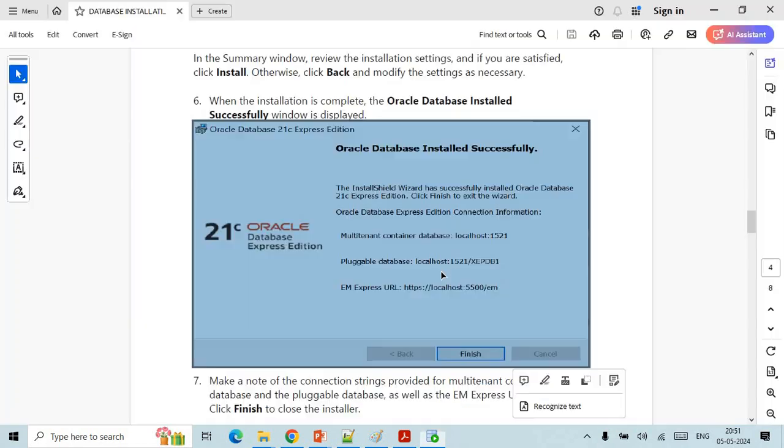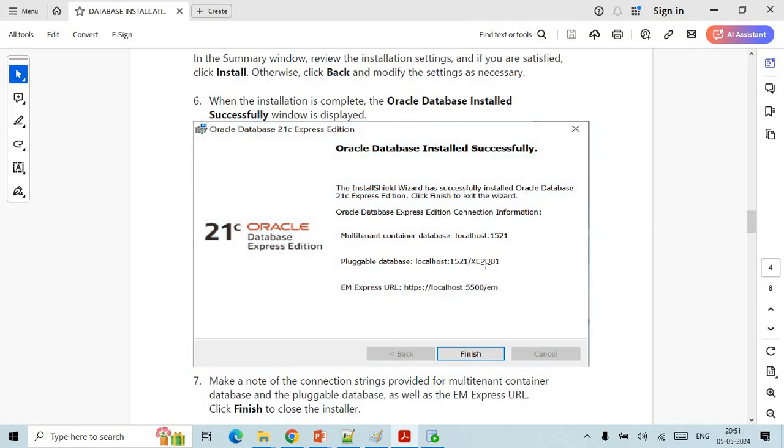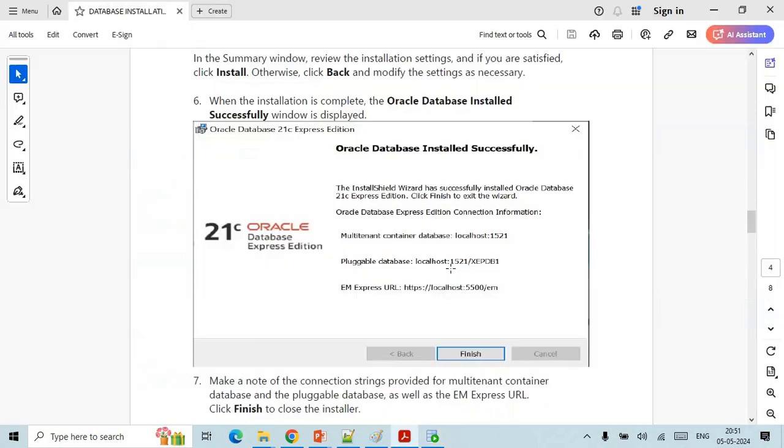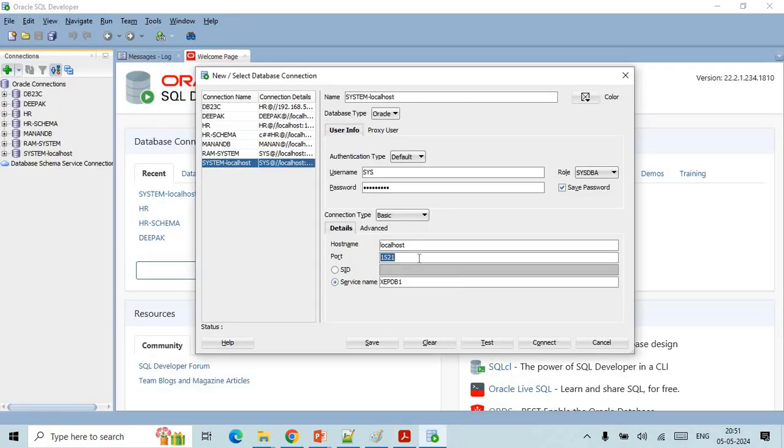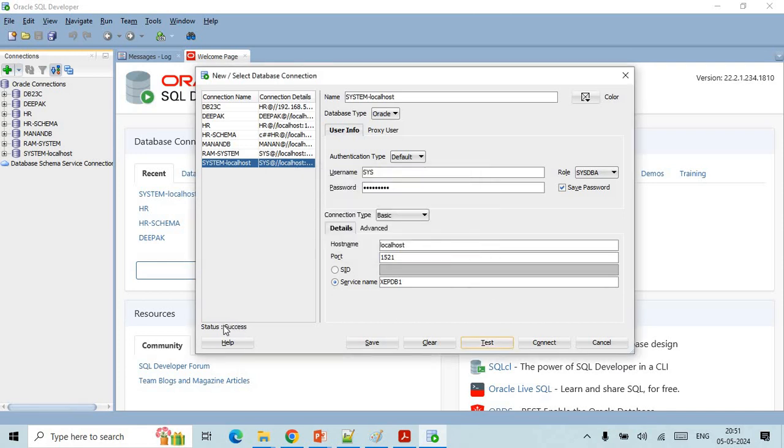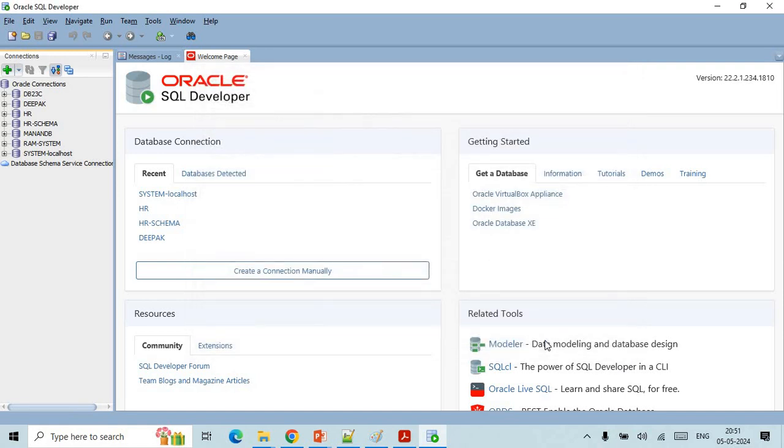Now once you have mentioned all the details, the port number also you can check that 1521. Once you have mentioned all the host name, port name and service name, you need to click on the test. If everything is correct you will get a success message and you can connect here. You will be able to connect to the database and it will open a new SQL editor.